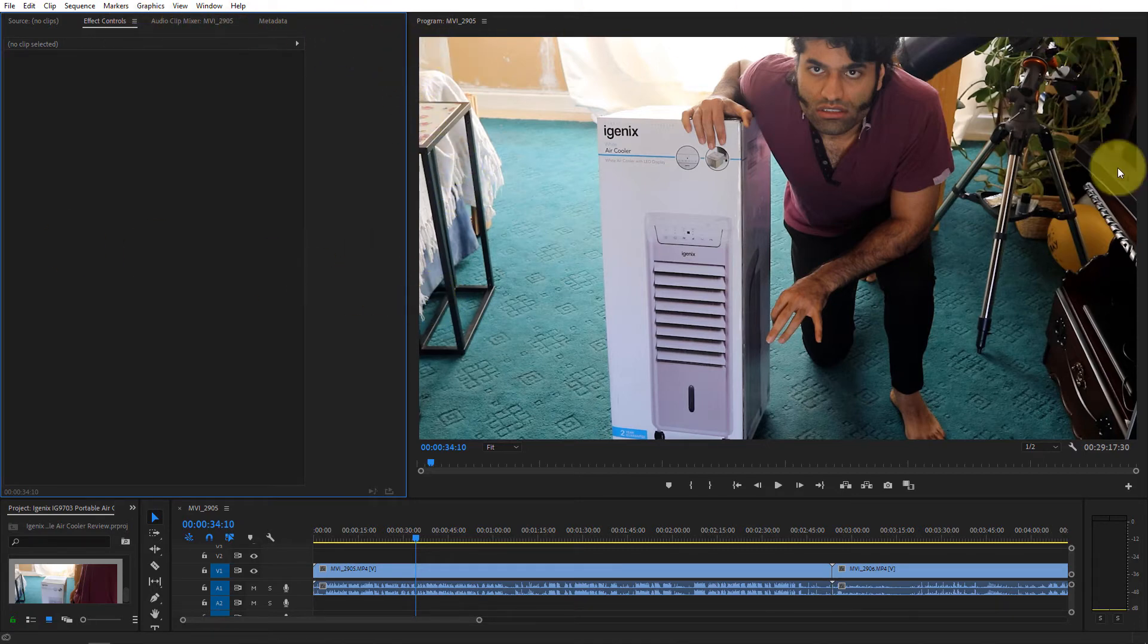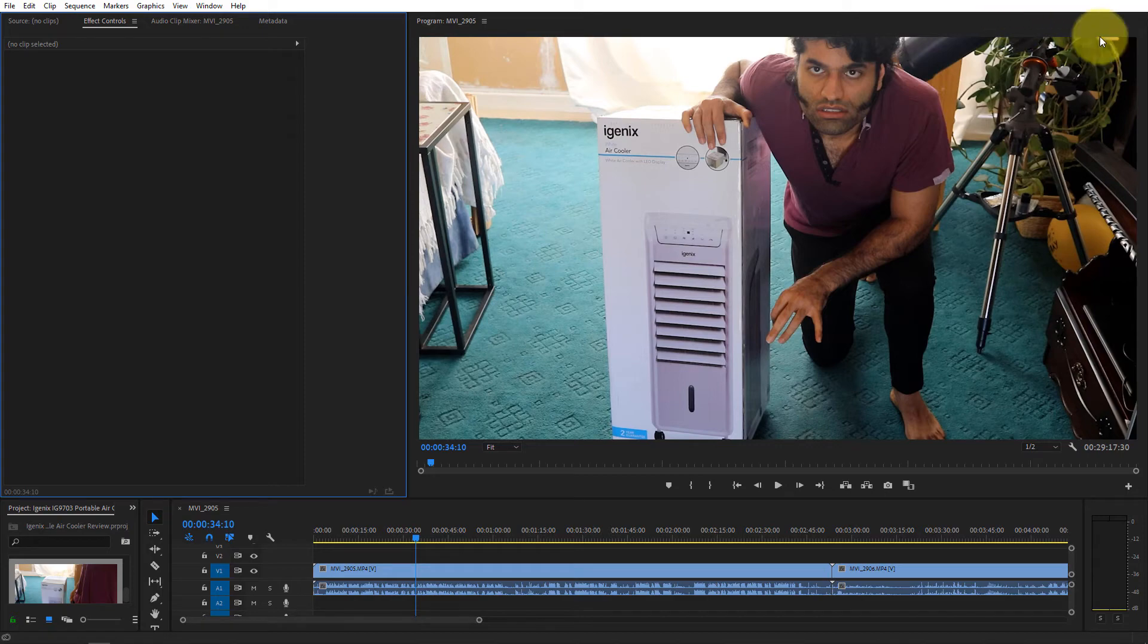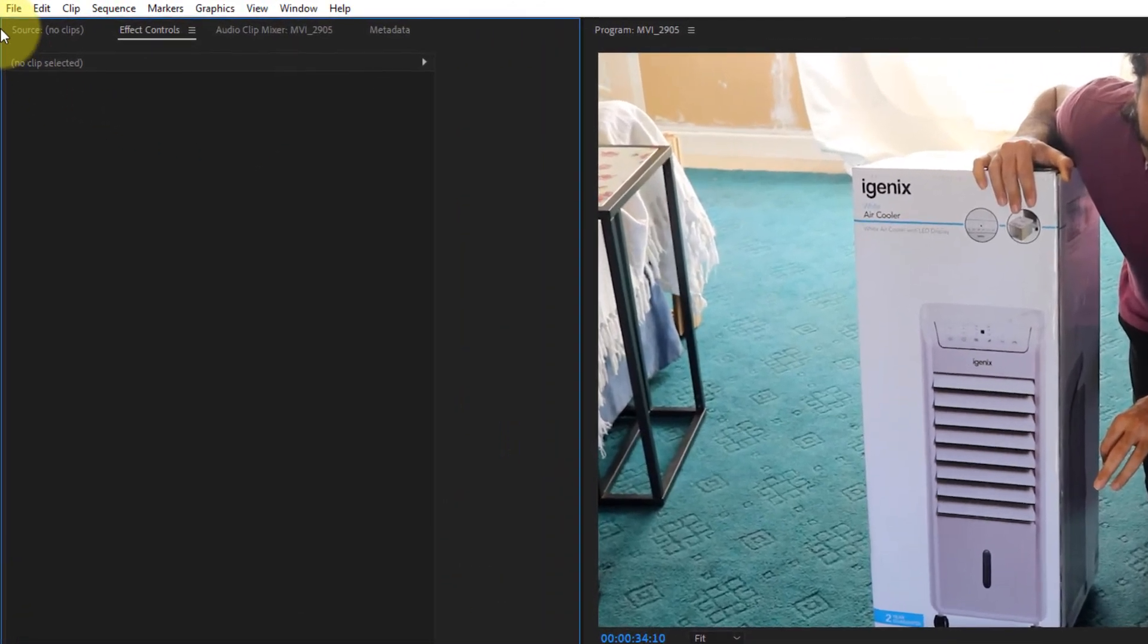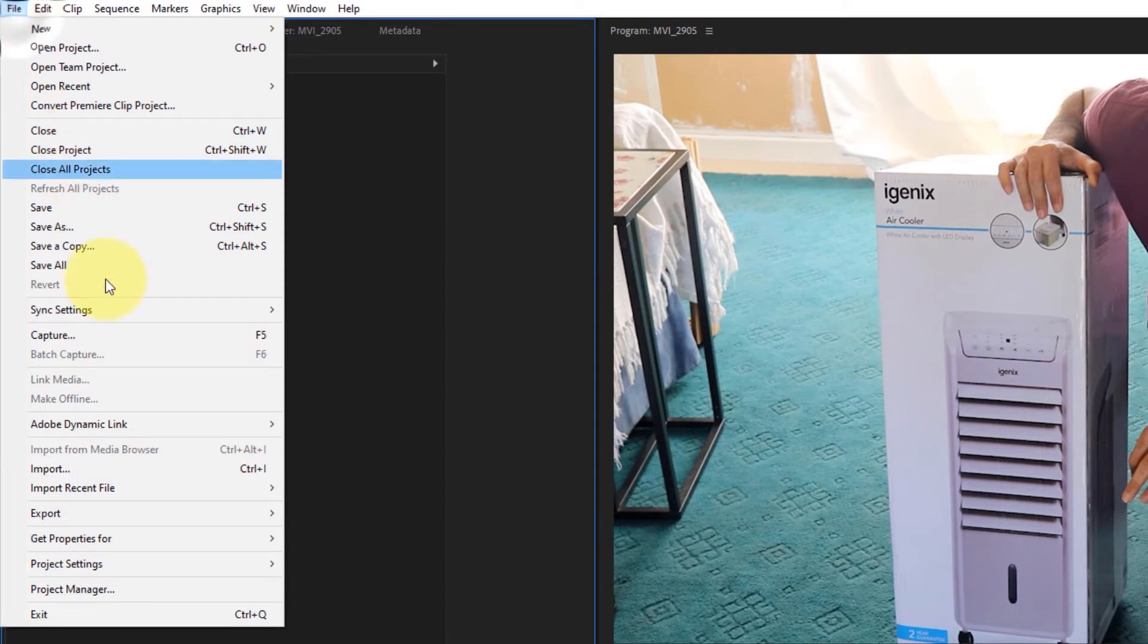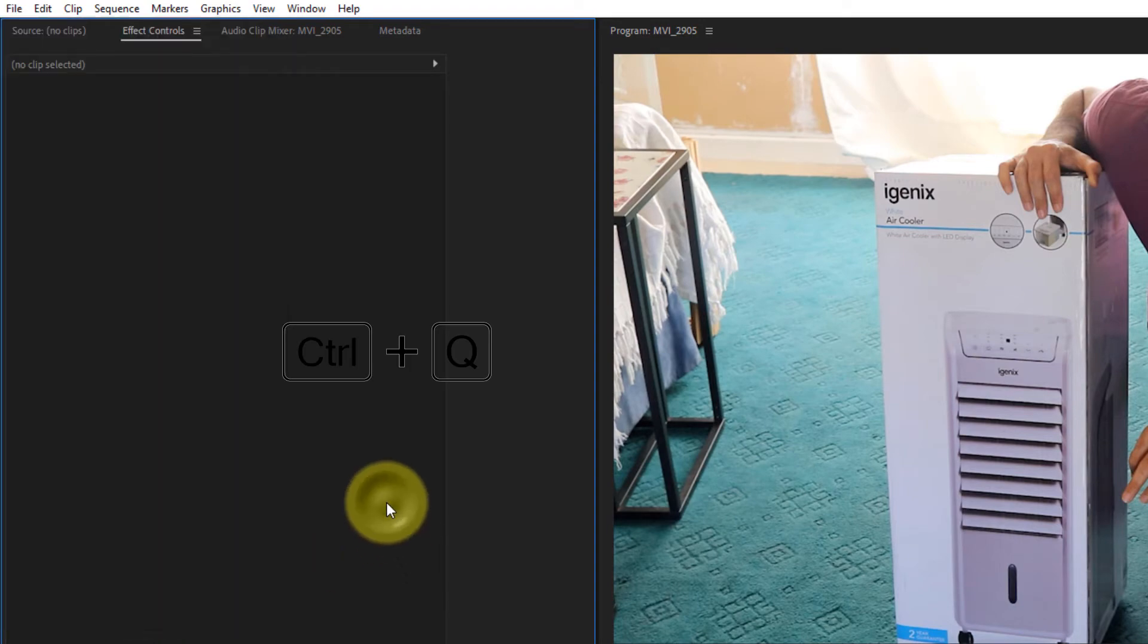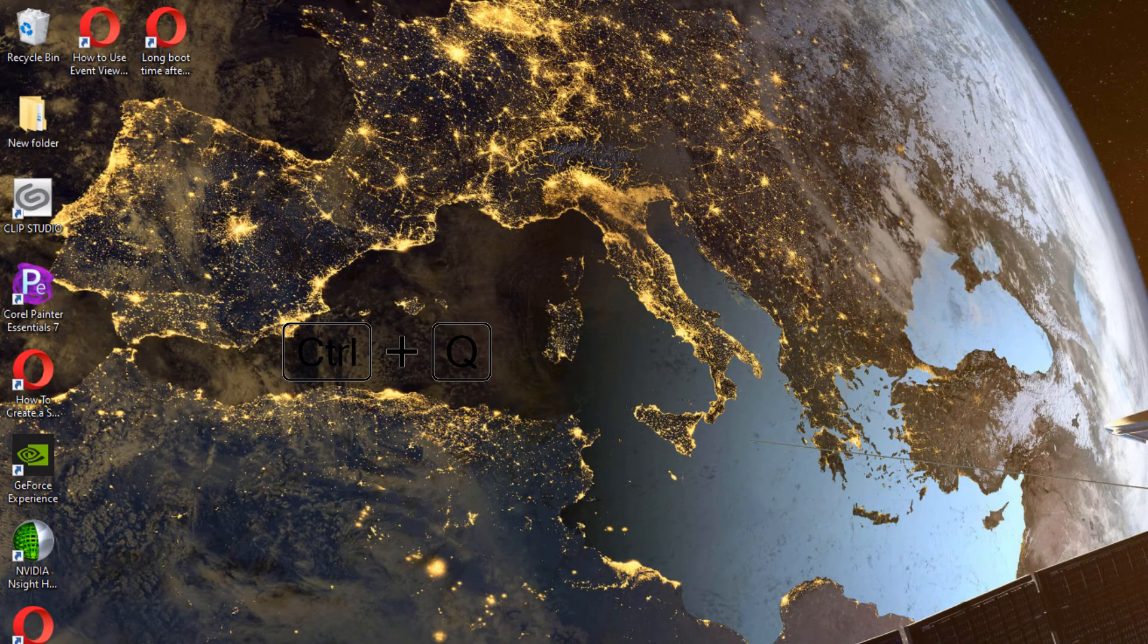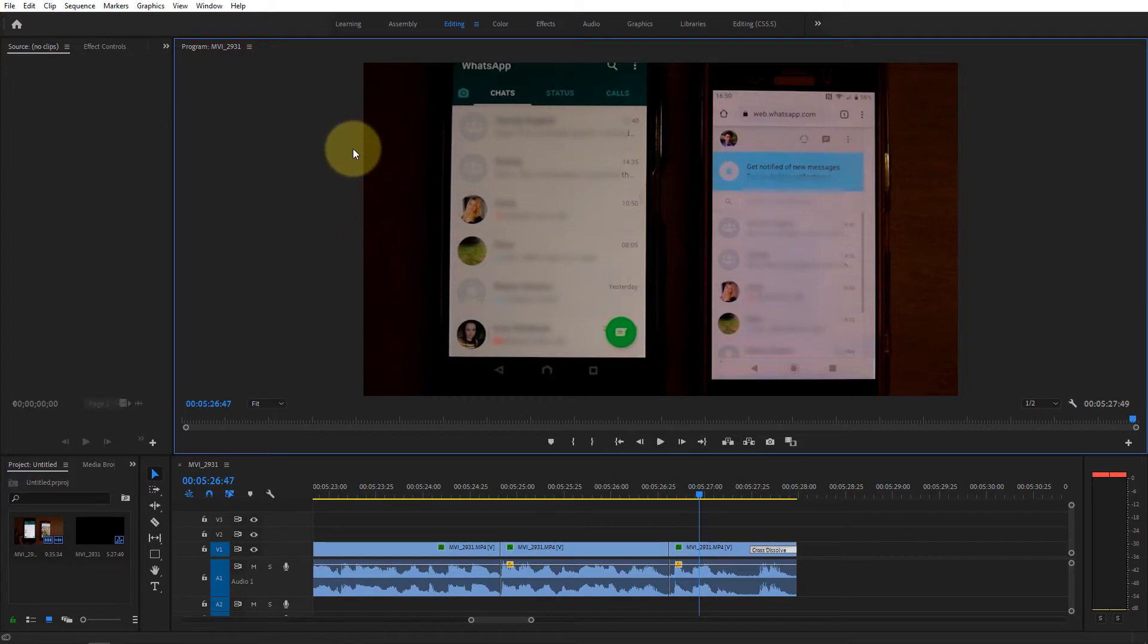Also since now we have removed the top panel we can't click on something to close the Premiere Pro. What we got to do is to go click on the file and click on exit or use the shortcut key Ctrl Q. So I press Ctrl Q and it closes. Also I think a very useful thing would be to get rid of this workspace selection.